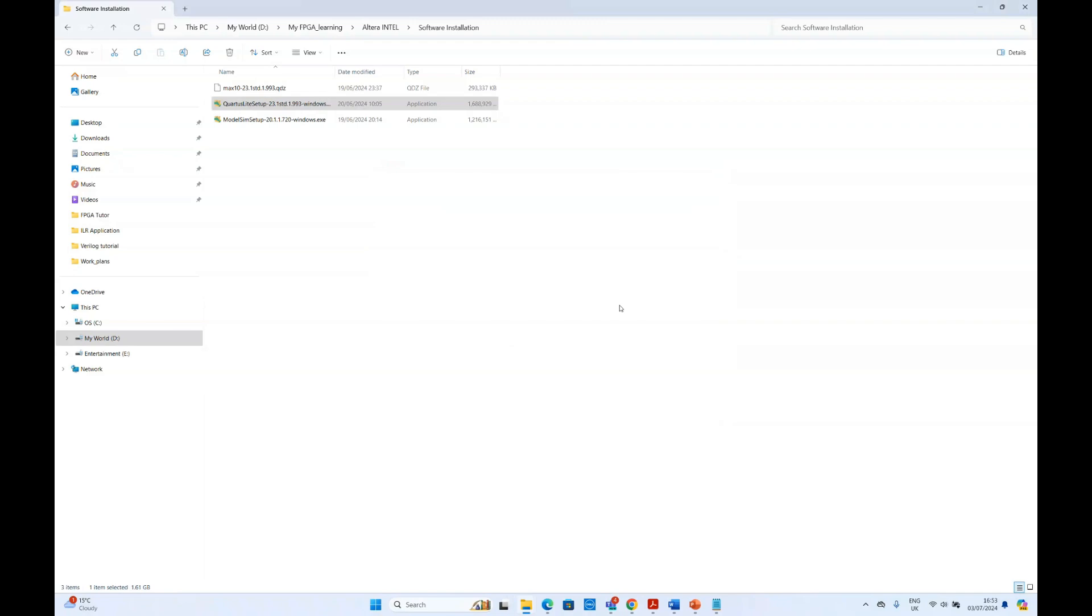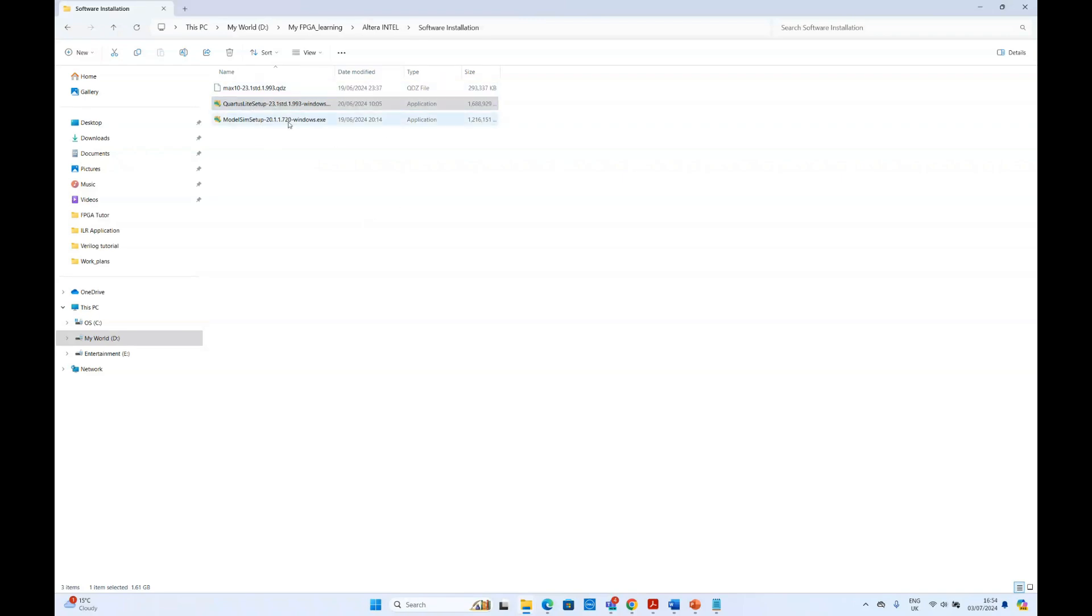In our experience, the Quartus and the driver, they installed at the same process or at the same time, but the ModelSim, it doesn't start its installation with the Quartus. So maybe you have to install it separately.